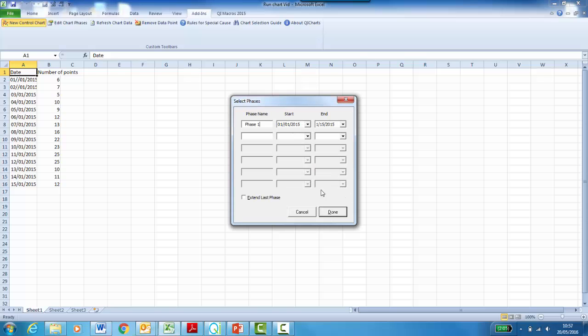Click Next. And now you have the option of phasing your data, once you have identified any non-random variation in your data. But we will go through this in a later video.